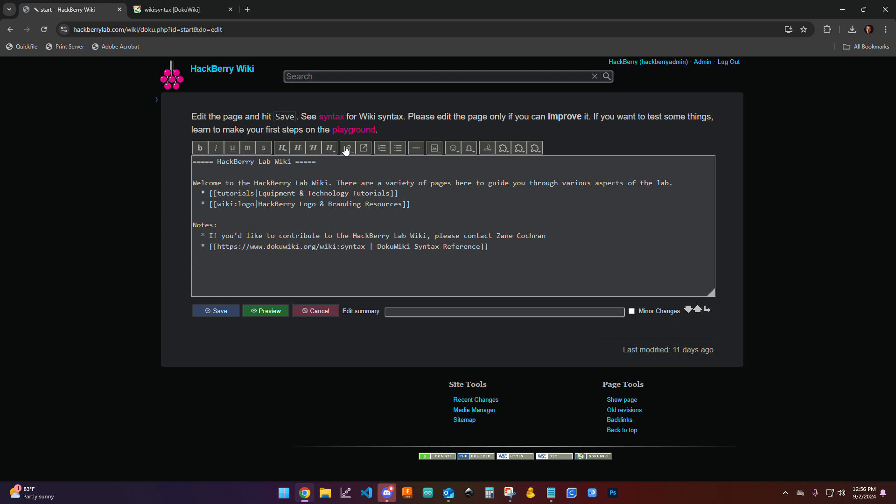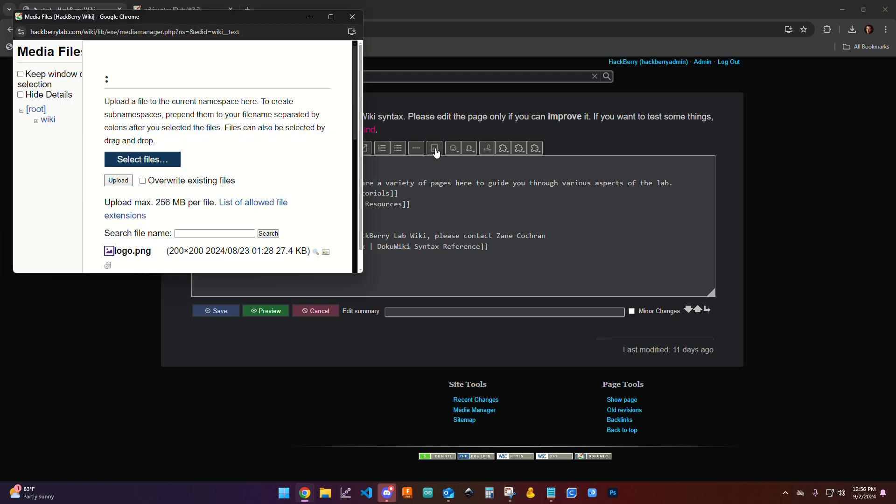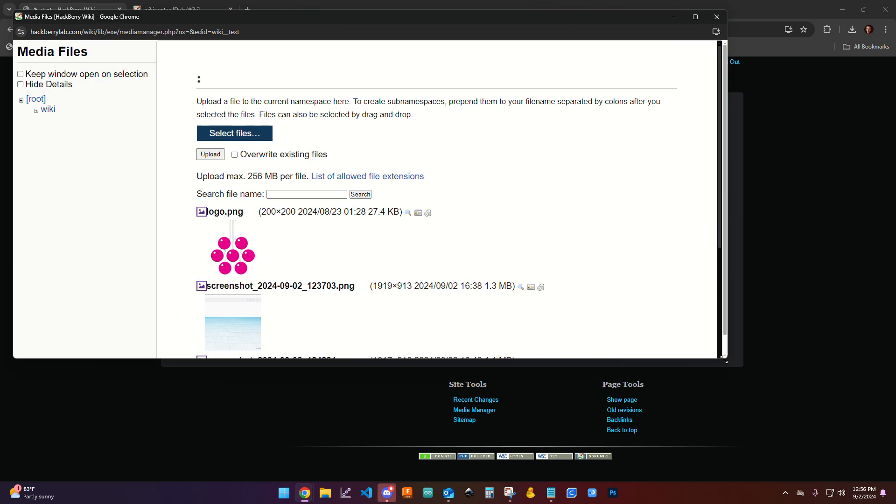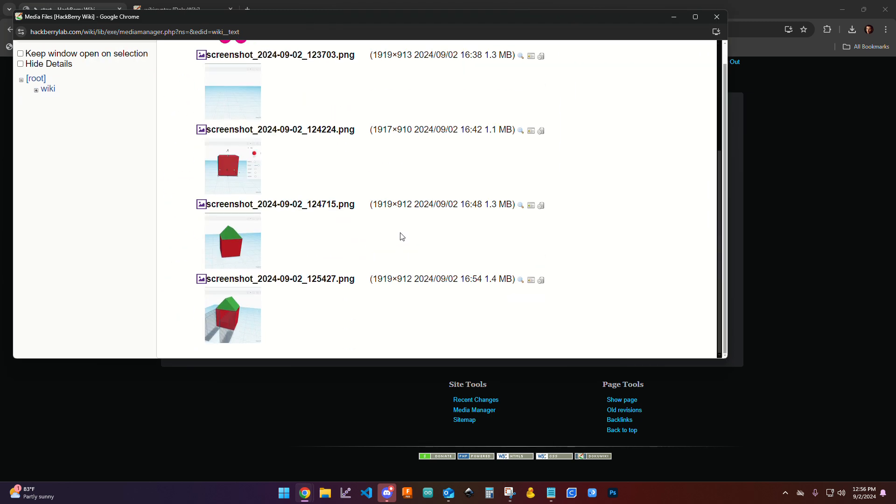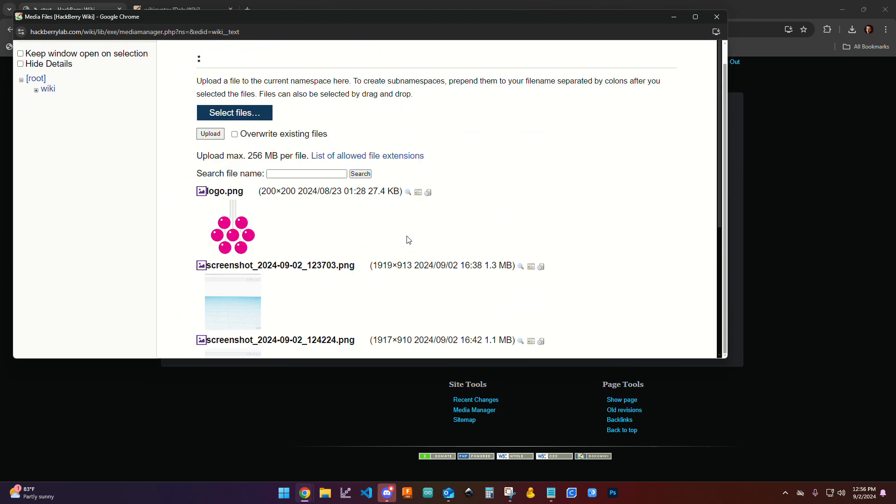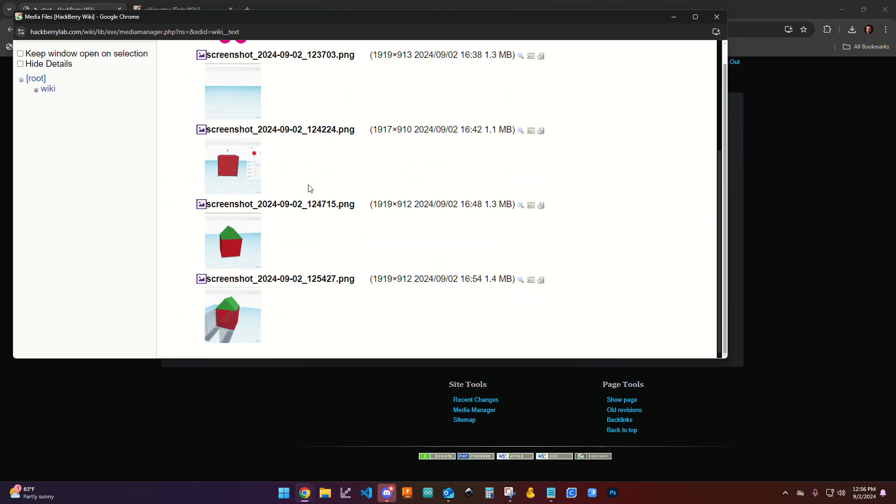What I'm going to do is come over here to add images and other files. If I click on this, it will open up this dialog box, and here you're going to see that I have the opportunity to select some files and upload.